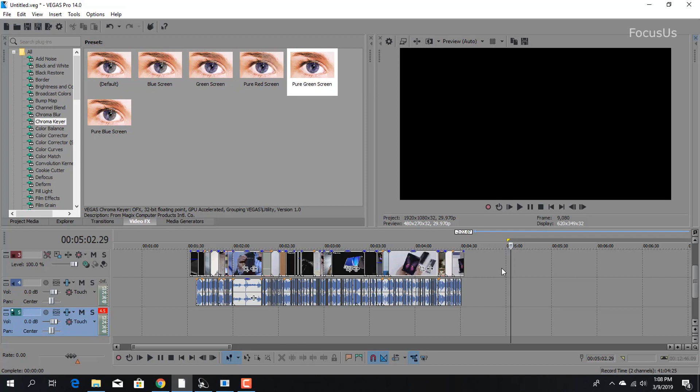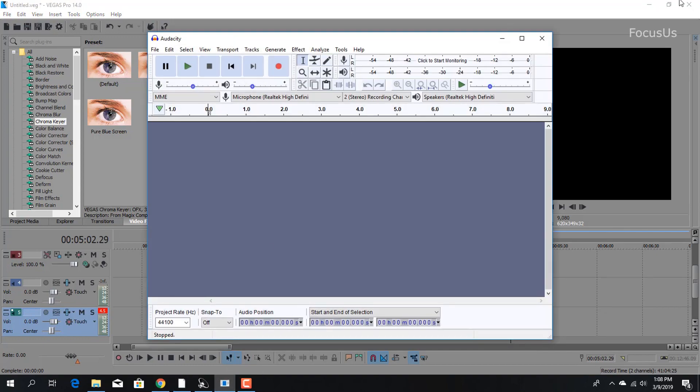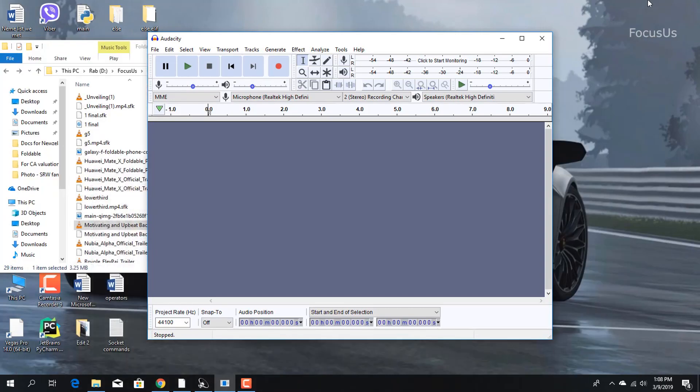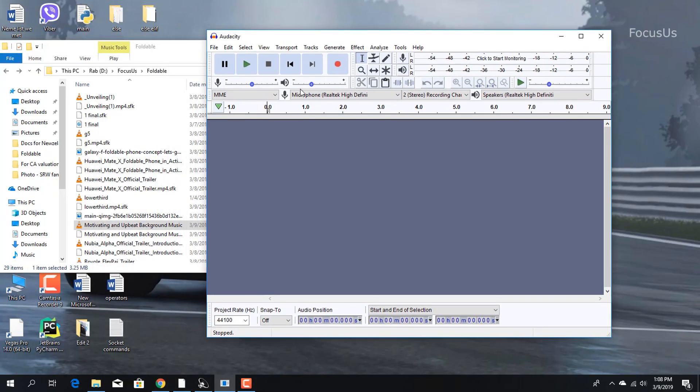Once we've done that, go into Audacity. Let me close Vegas and drag this into Audacity. If we play here, everything is fine.